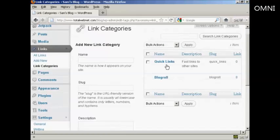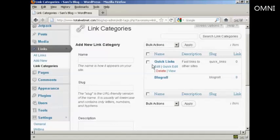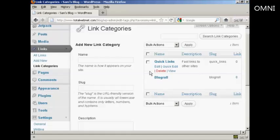And you can see we have our new link category added to the list. Now if you want all this to appear on your blog itself. Then you need to activate the links widget.